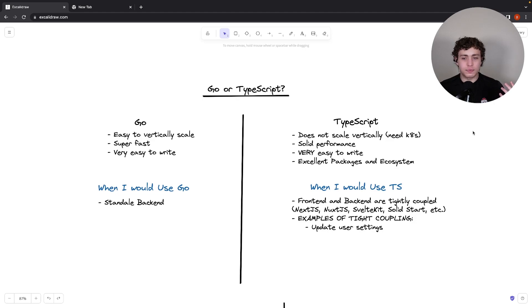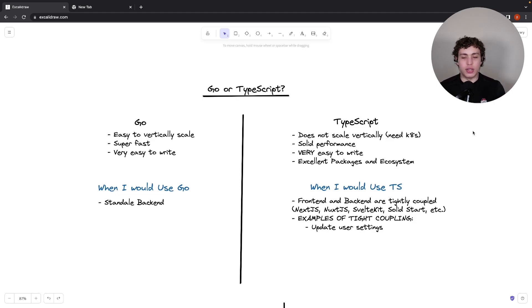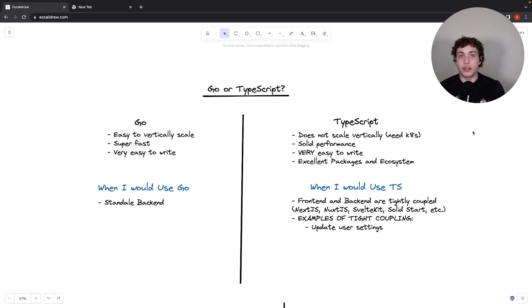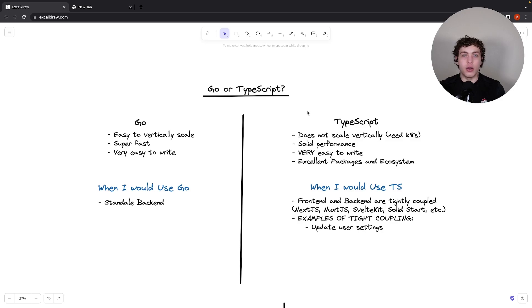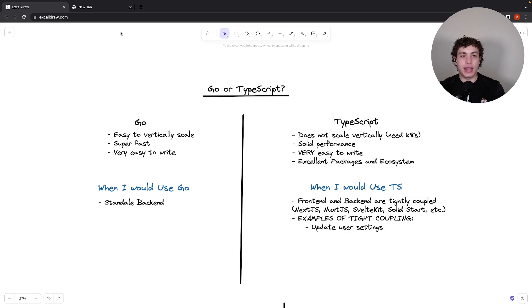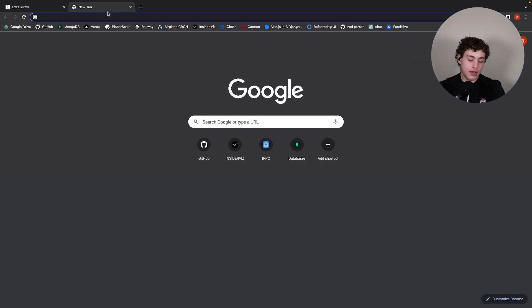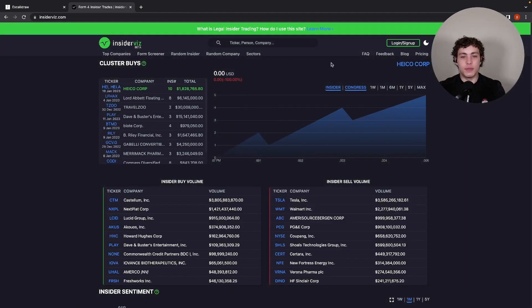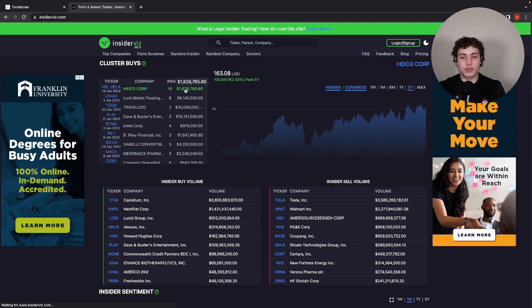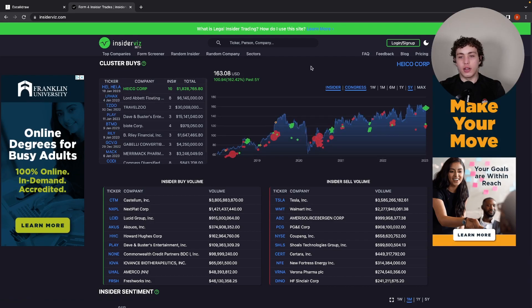So basically, anytime you have tight coupling, and you can get away with using a framework like Next or Nuxt or SvelteKit or whatever for your entire app, do it. If you don't need a separate back end, don't make one. Now, I know this sounds like I'm ragging on Go. And yeah, I do really like Go. And in my case for InsiderViz, I use both TypeScript and Go for my back end. I have on a real live app right here, this is running both TypeScript and Go.